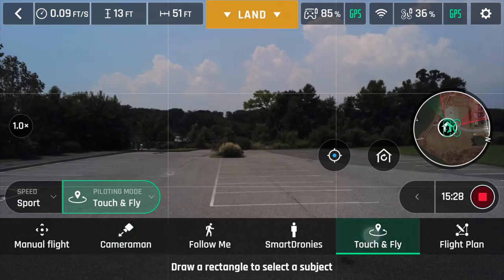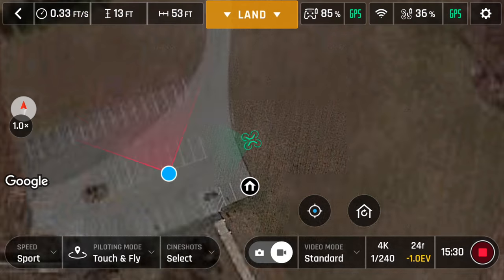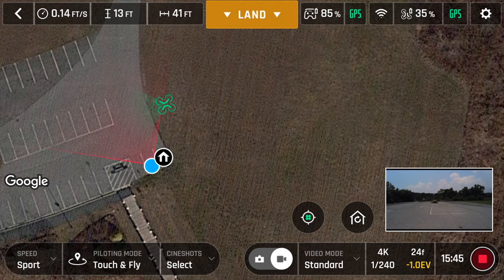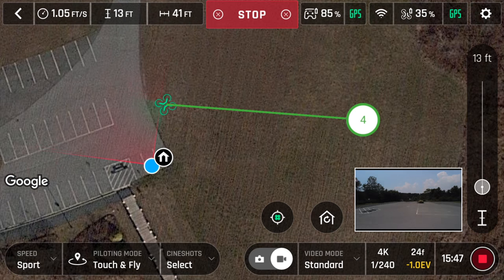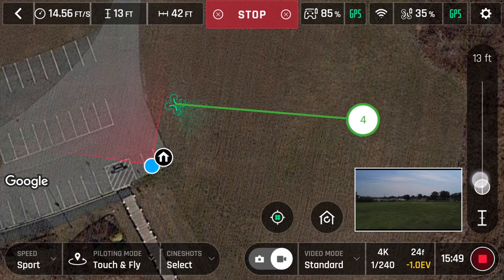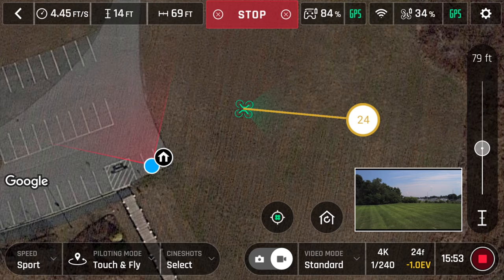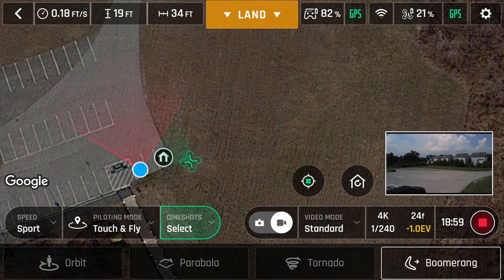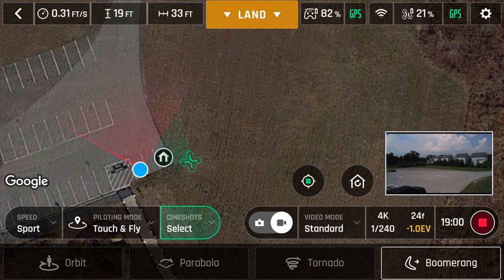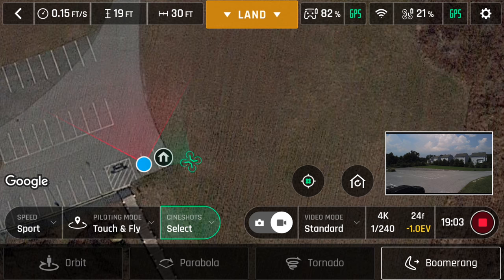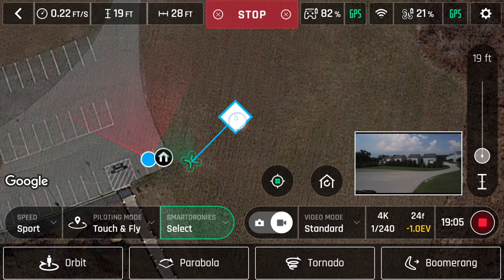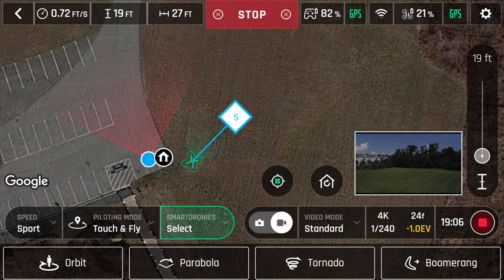Next is touch fly, and this feature requires a map, so you will need to have your cellular data on. In touch fly, you can touch a point on the map and the drone will fly to that spot. You can control the height with the on-screen slider. This feature also has orbit, parabola, tornado, and another boomerang located under cine shots.